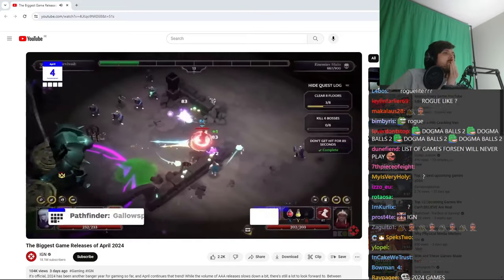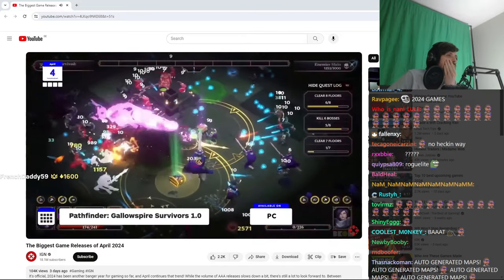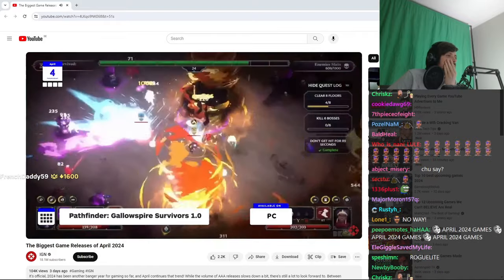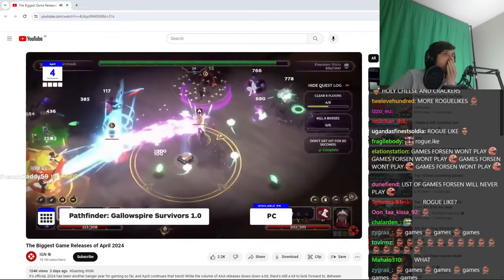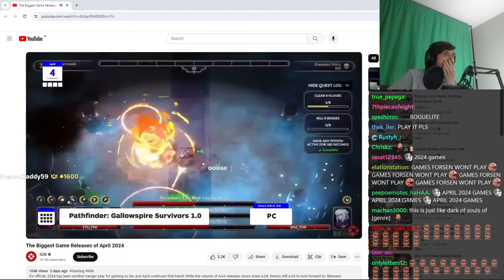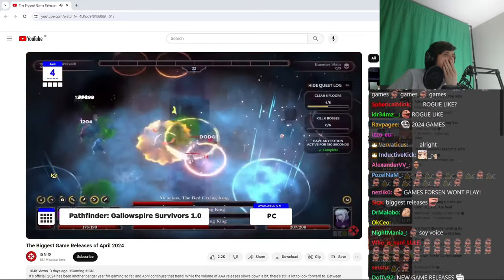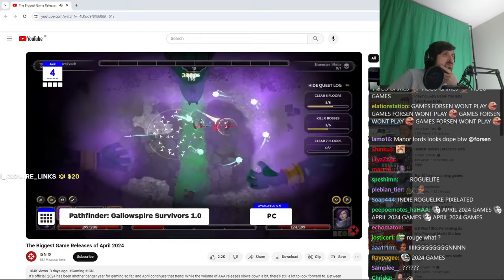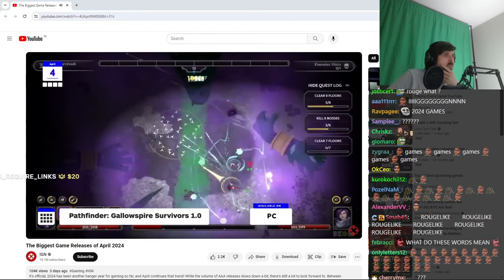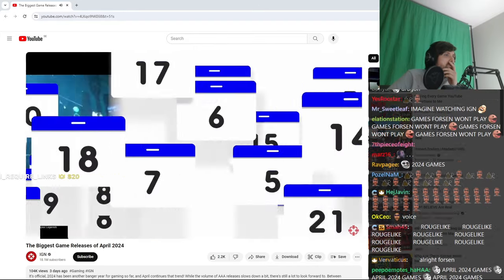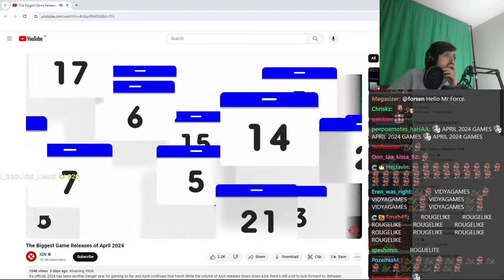Also on PC, and also a roguelite, Pathfinder Gallows Fire Survivors, which is set in the universe of the second most popular fantasy tabletop RPG that's been in early access since last year, but it's now officially a bona fide 100% real game, version 1.0. You get it, Pathfinder. Piss off, Scablander.